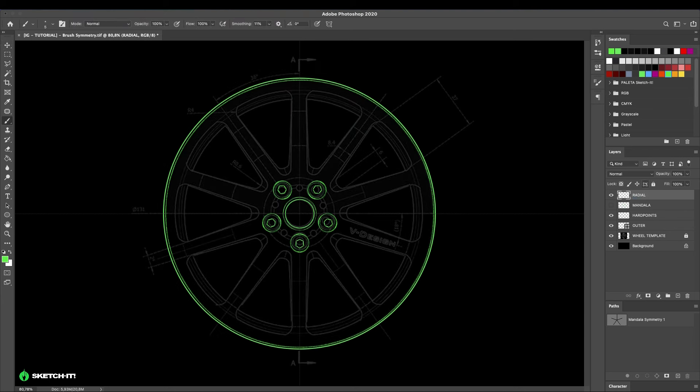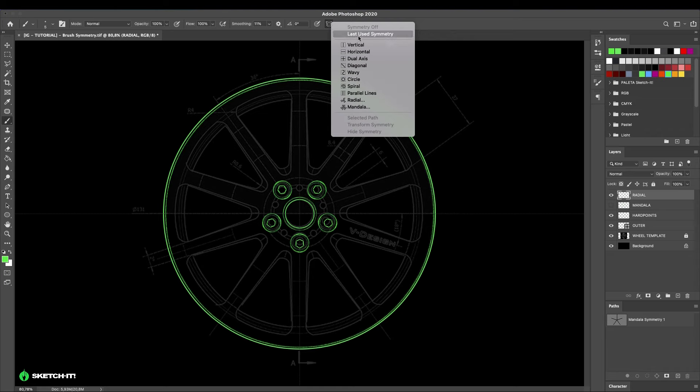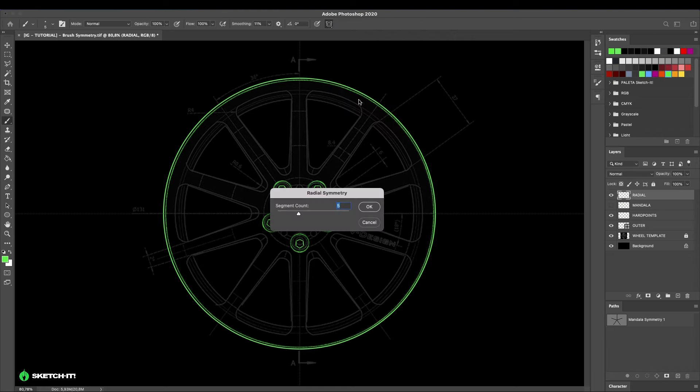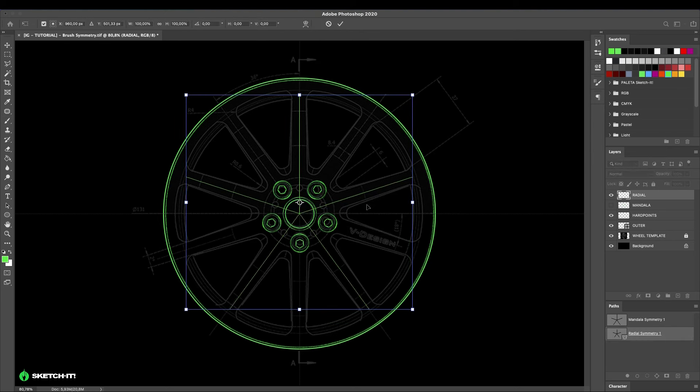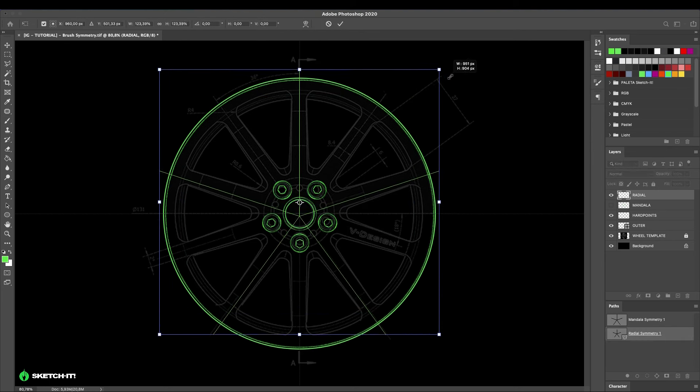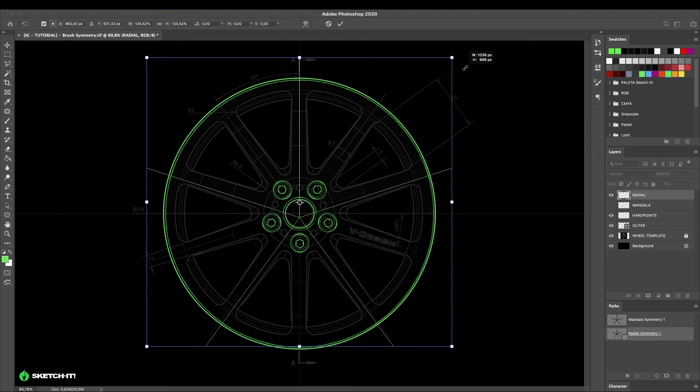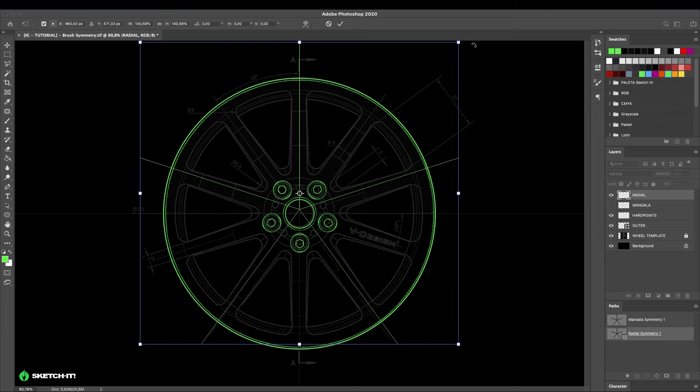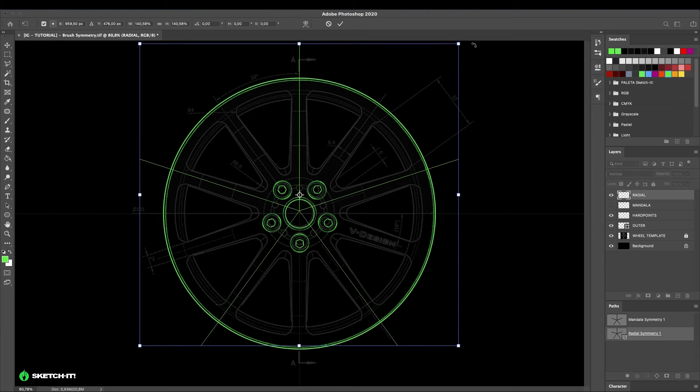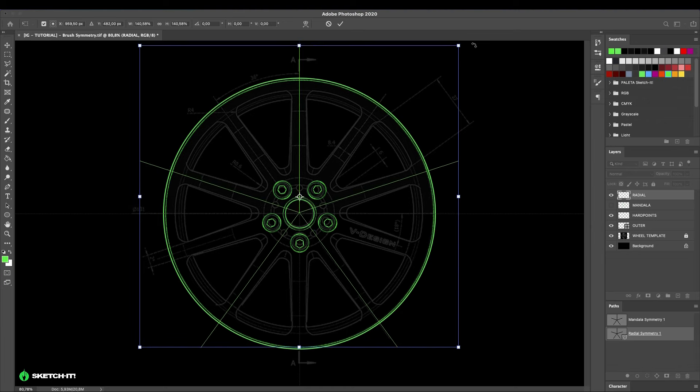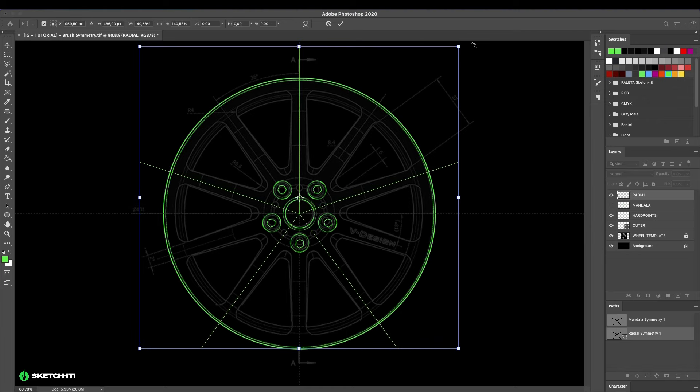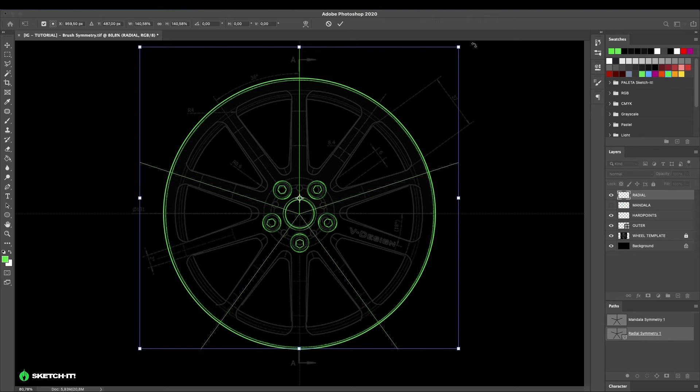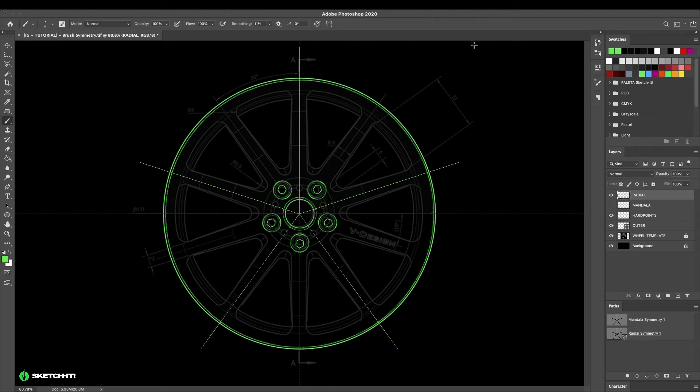Create a new layer again. Select the brush, the symmetry option, and now select the radial option. In the floating menu, place five again for the segment counter. A new segment pattern will appear on the screen. Again, try to align with the center of the wheel and adjust the dimensions to extrapolate the wheel's limits.